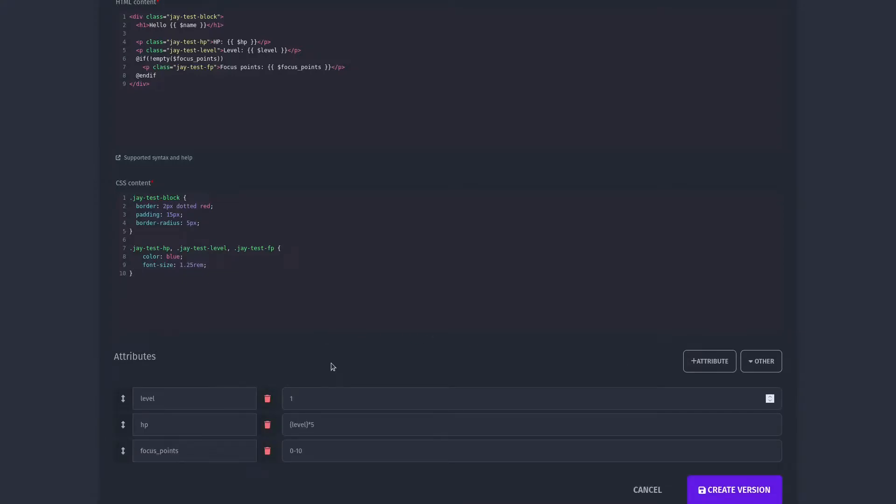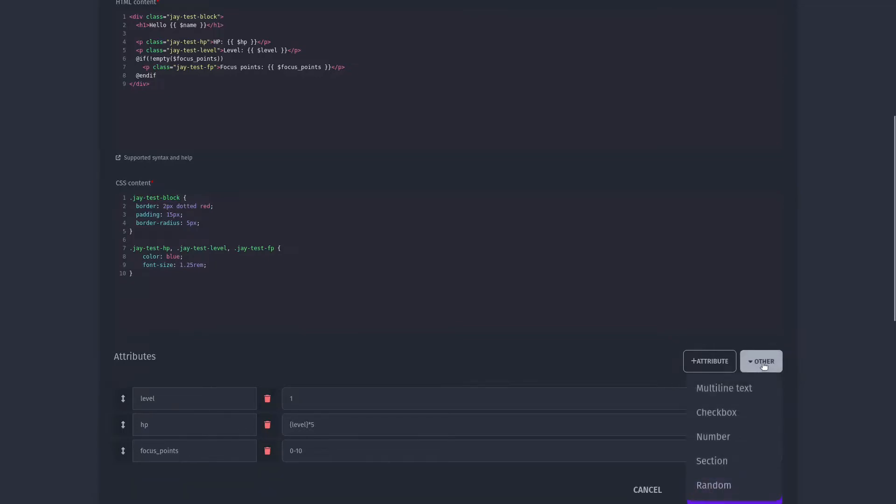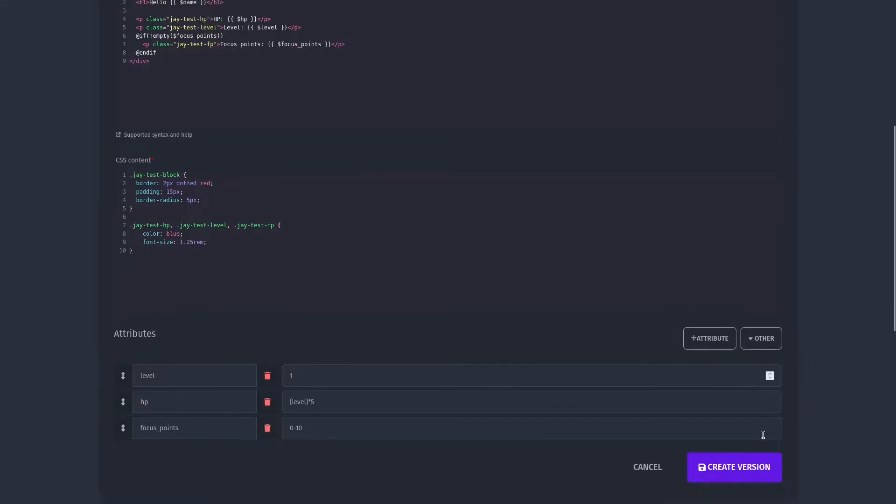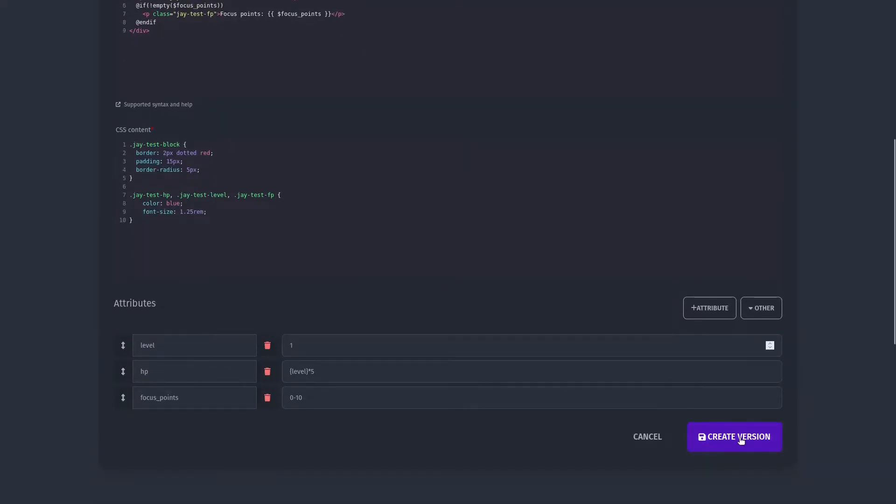I've added level as a number attribute, which will limit it to only contain numbers. HP is a calculation of my level times 5, and focus points is a random field, which when it's applied to a character, selects a value between 0 and 10. Let's create this version.